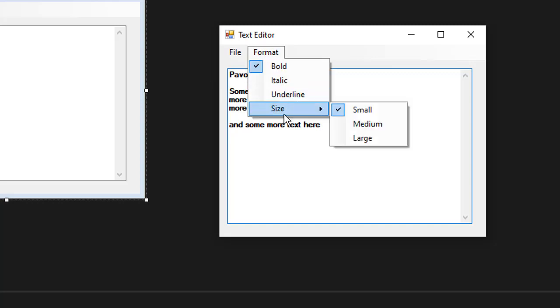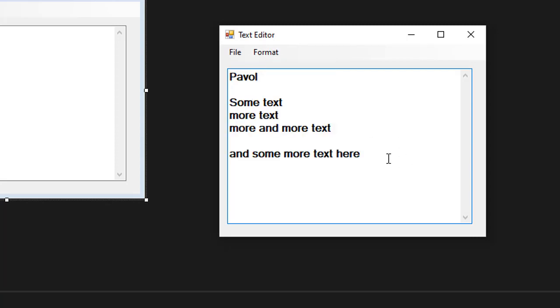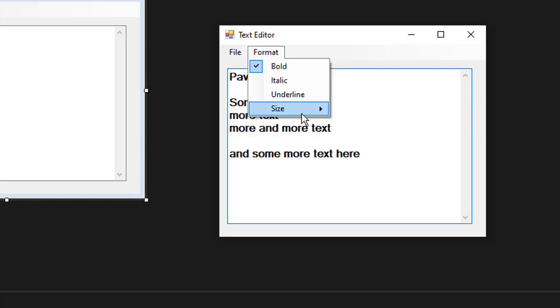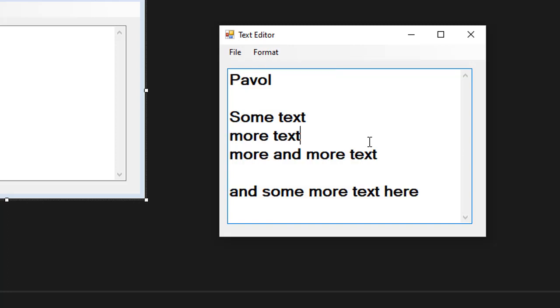And finally, we have the size of the font. By default, it's small. But if I make it medium, then you can see everything is bigger. Or I can make it large and the text is even larger.